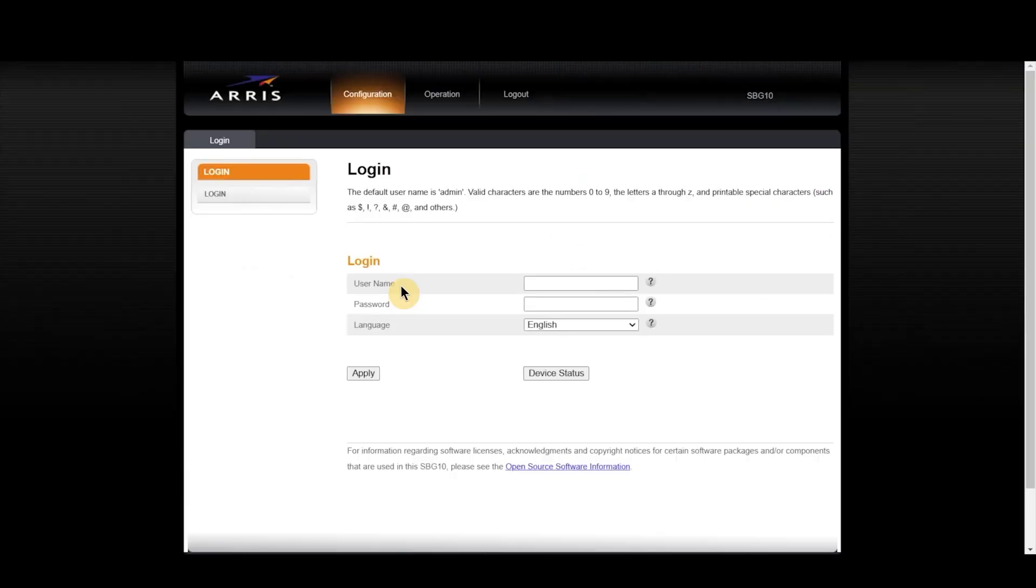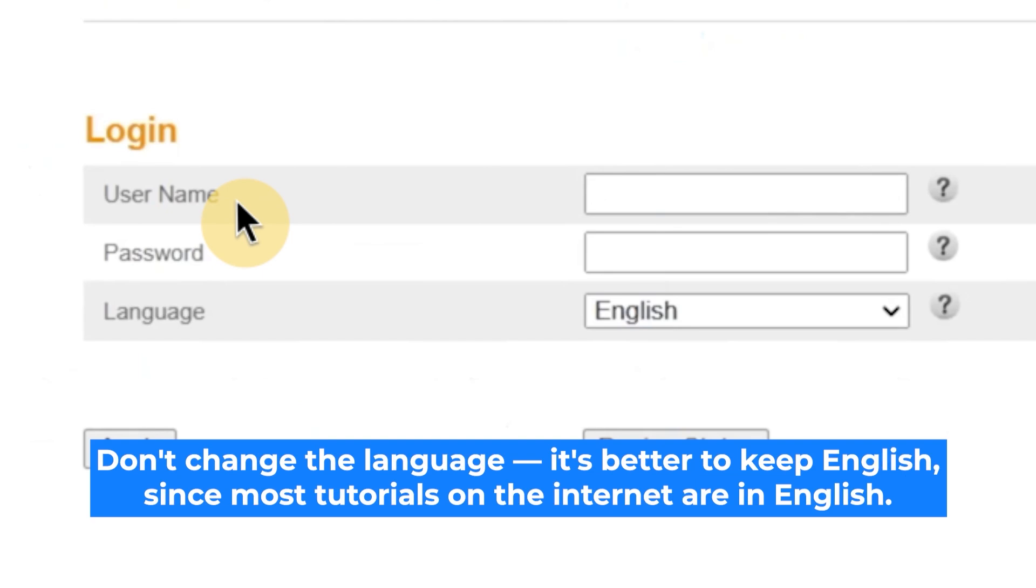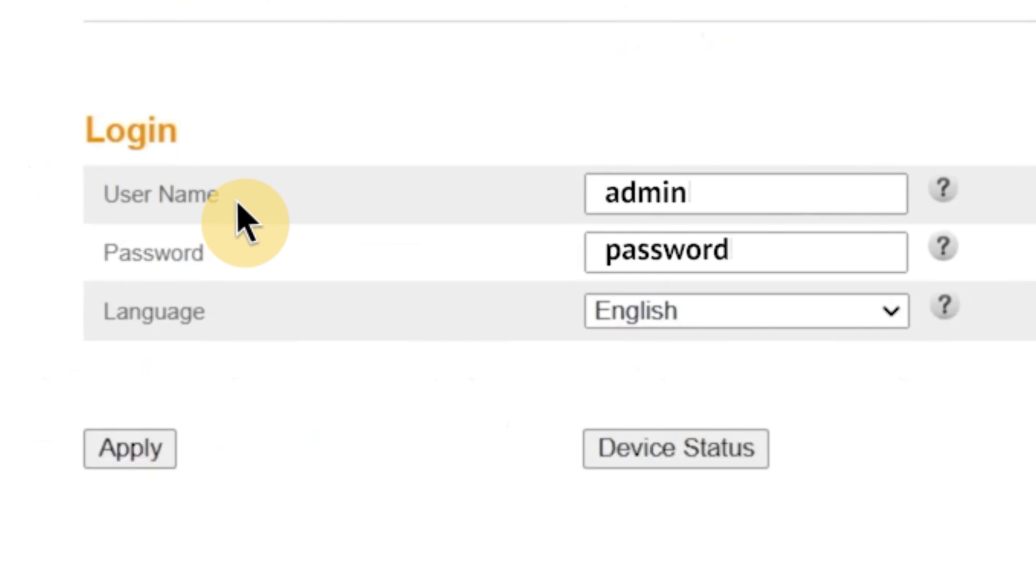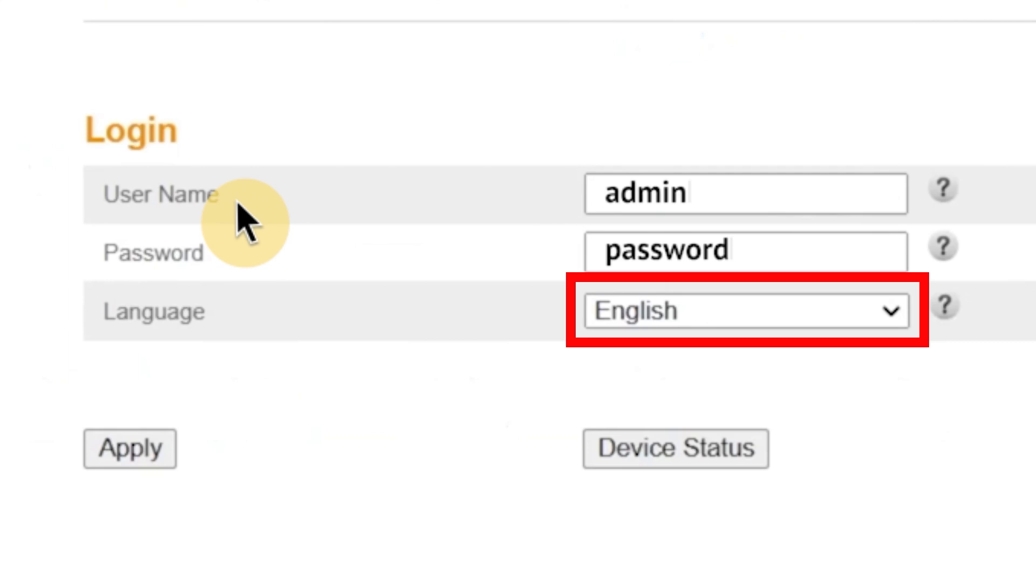So, as I mentioned earlier, the first step is to enter your username and password to access the router's admin panel. At this point, you'll also see an option to choose the language for the router's admin interface. You can select from several available languages depending on the model, but in this case, I'm going to leave it set to English.